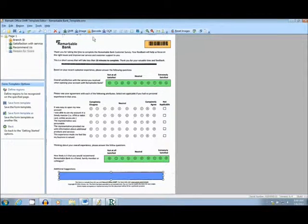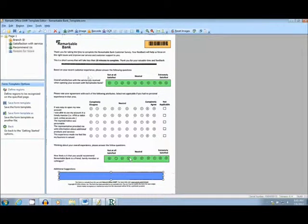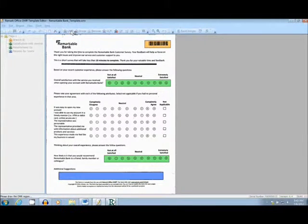I then loaded the form into the template editor. This is where I tell the software where to look. The orange reads a barcode, and the green reads a multiple choice question.